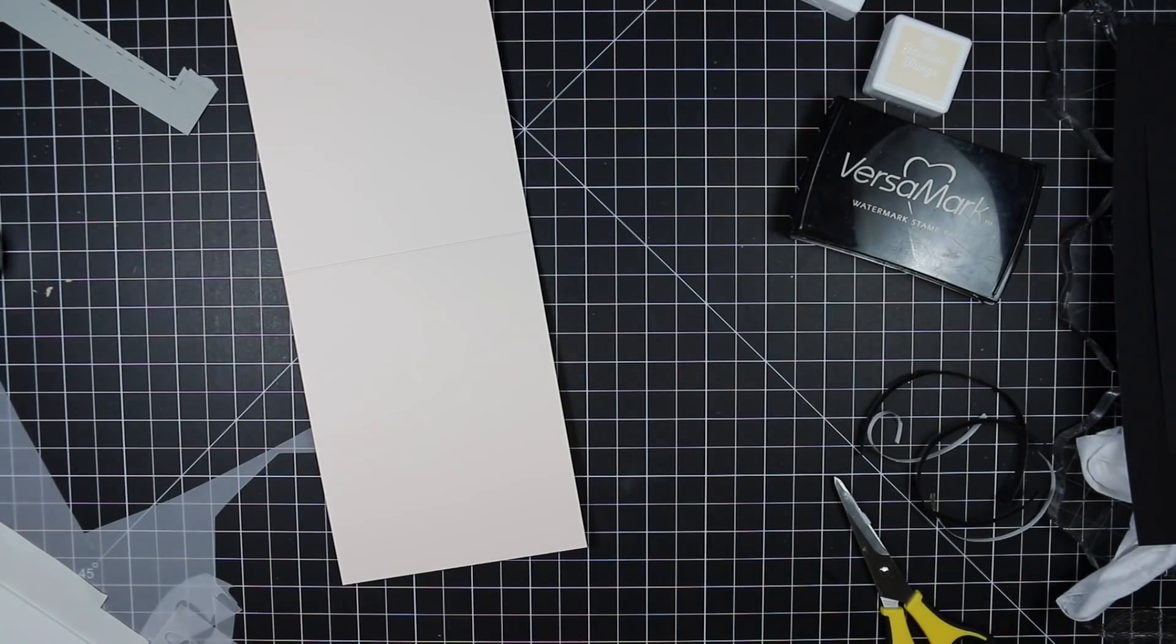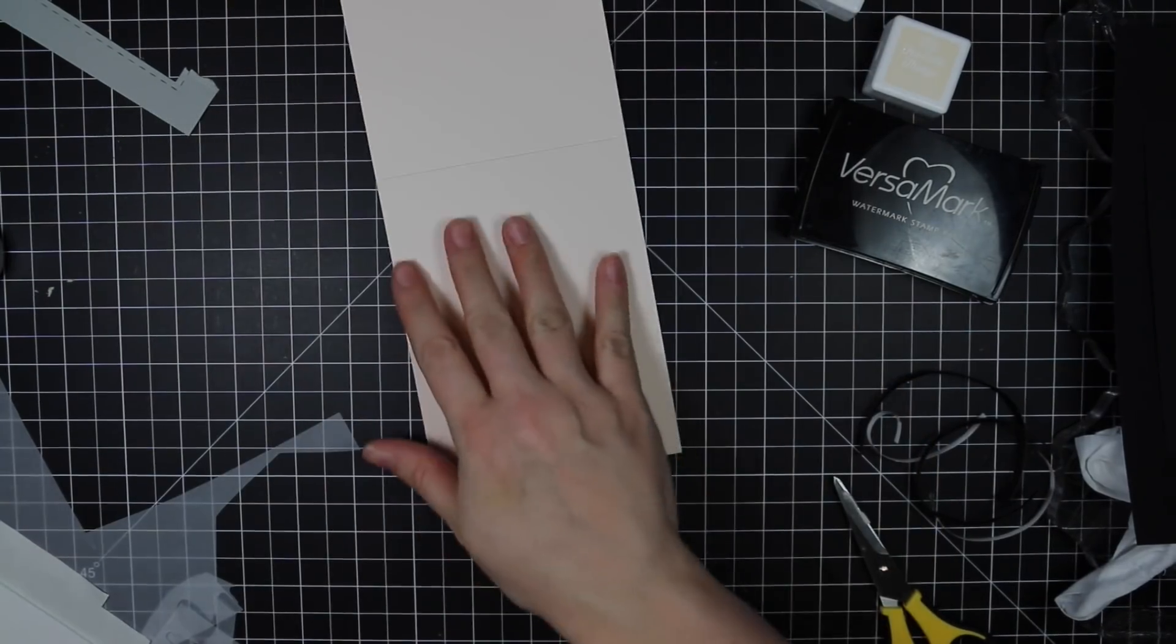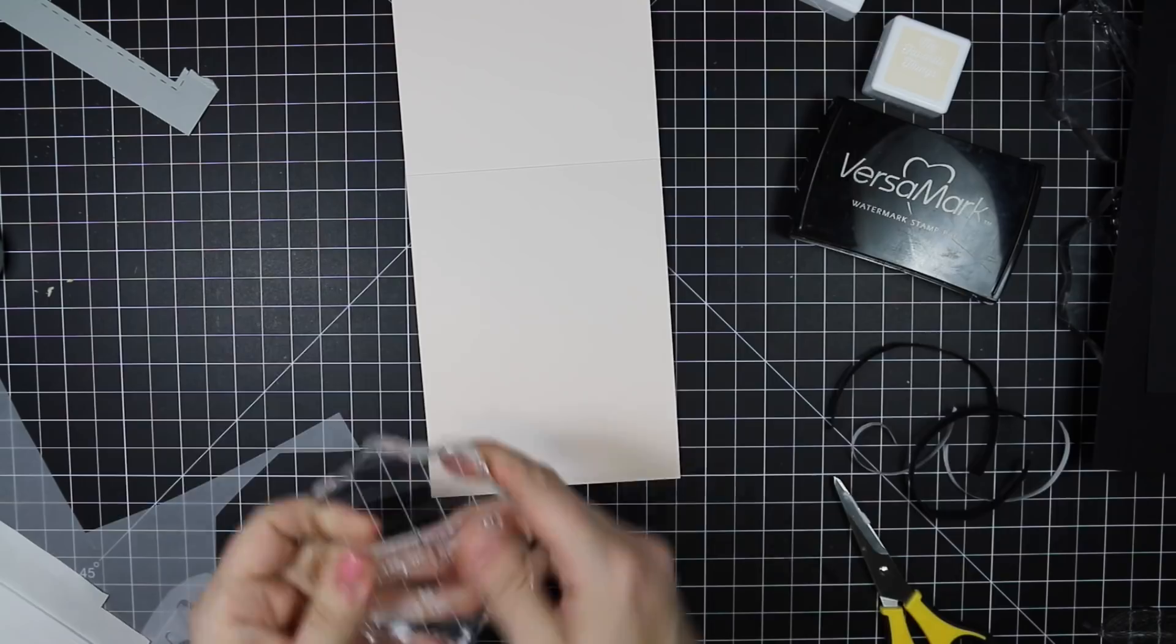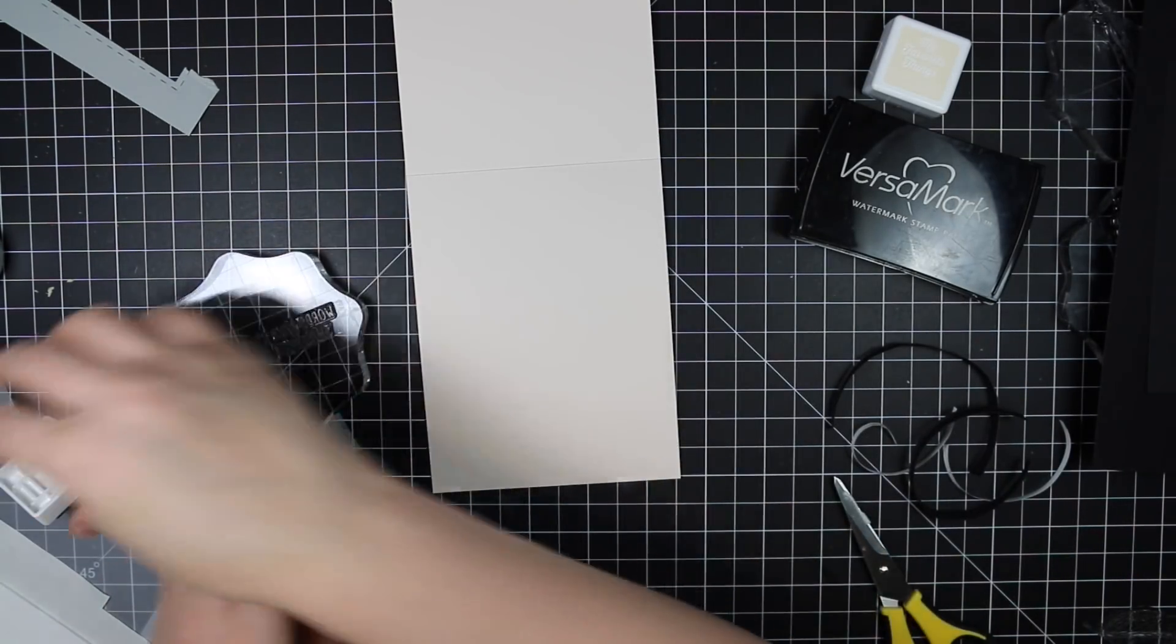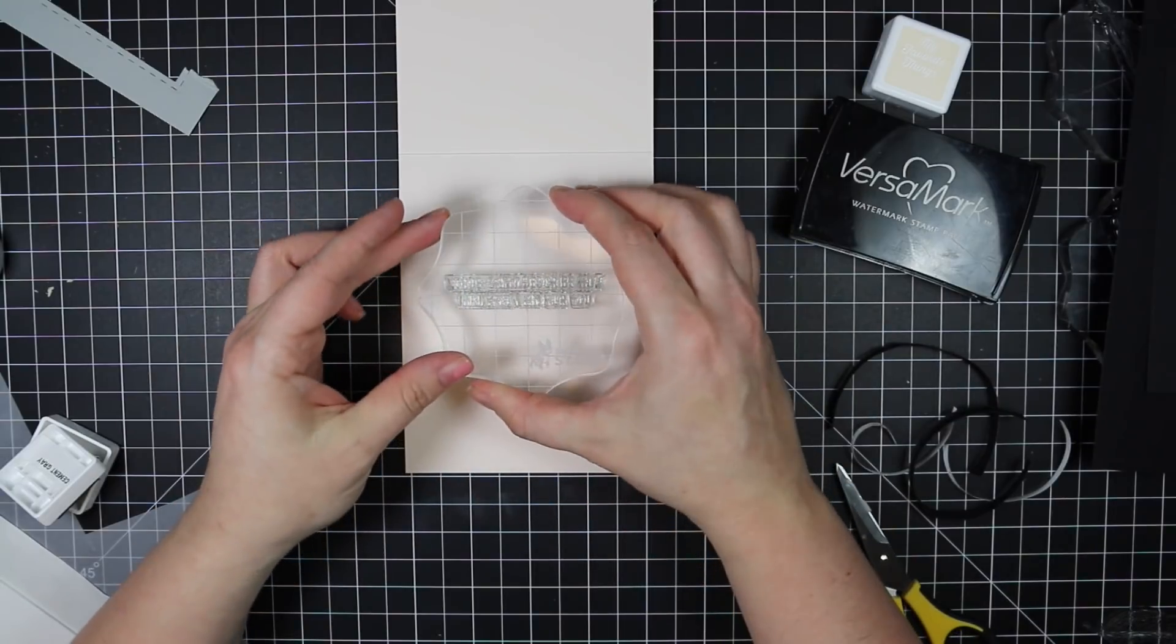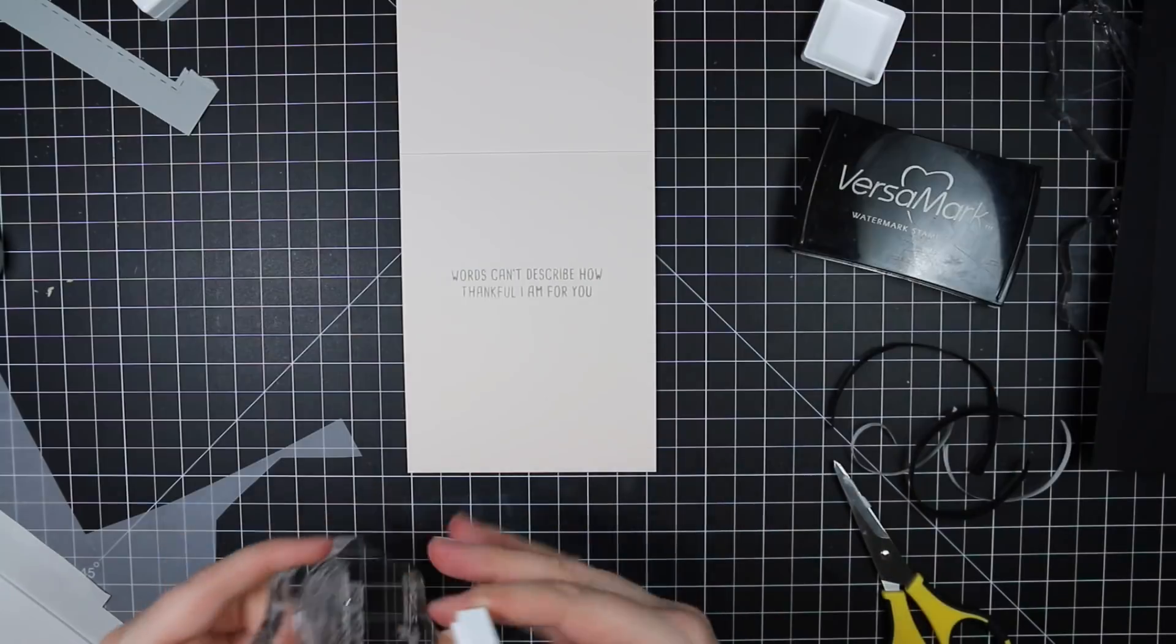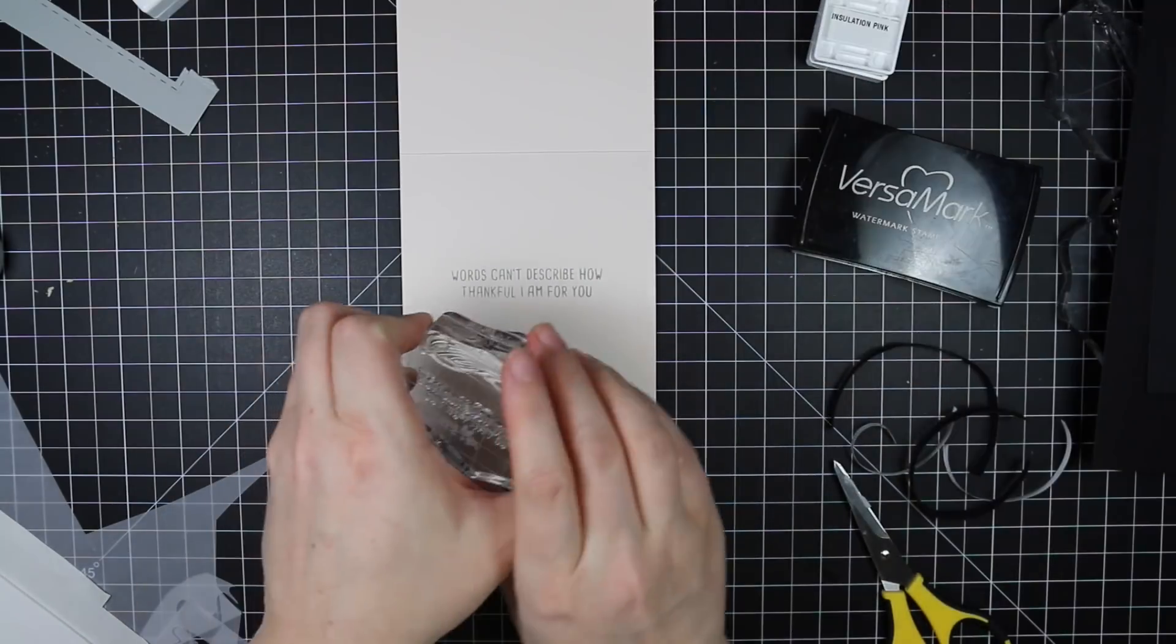And then for the inside of the card, I'm using Honeybee's Thanks and Giving set. The set is massive, one of their great big six by eight sets that has a million sentiments in it. They're awesome because you can just build pretty much anything you want. So I pulled several stamps from it so that it could spell out words cannot describe how thankful I am for you.